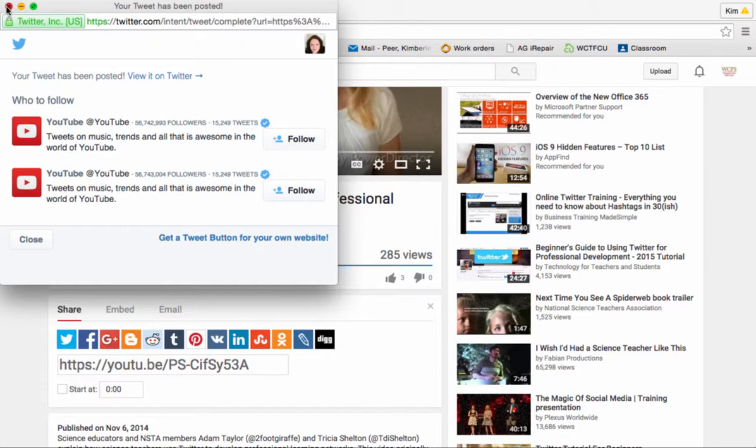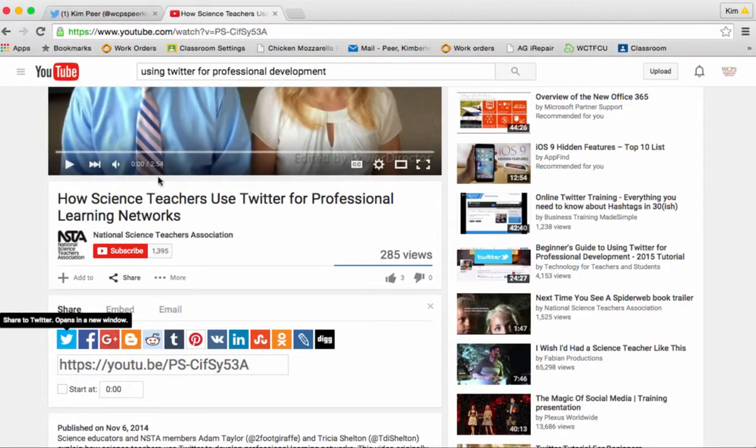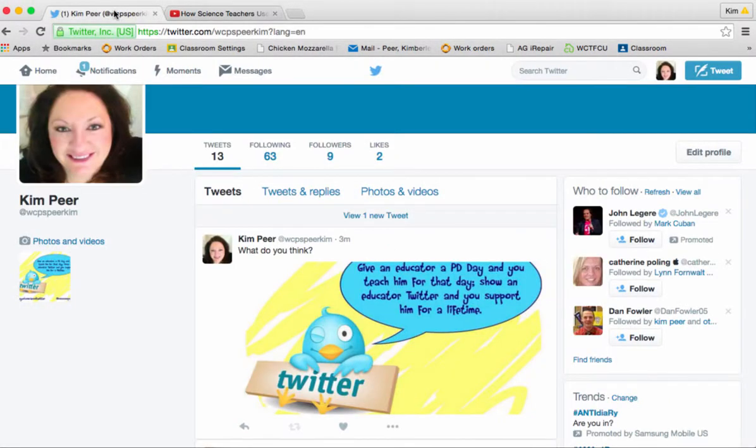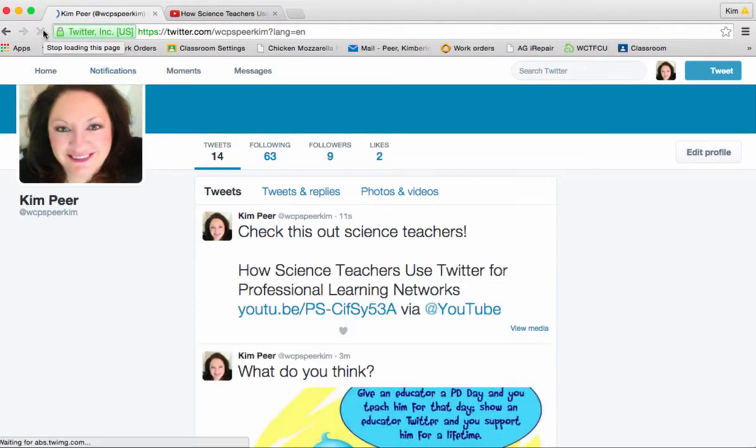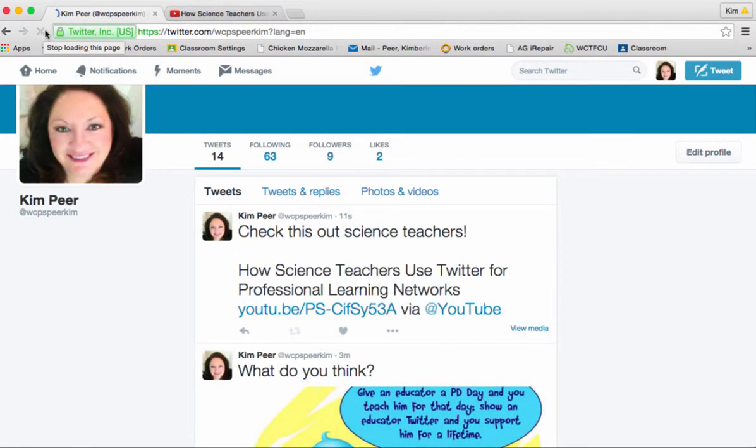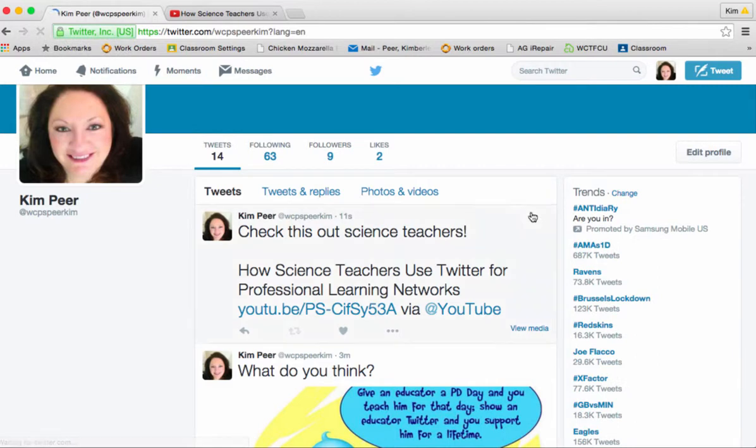I'm going to close this window, go back to my Twitter tab, refresh my page. And voila! There it is.